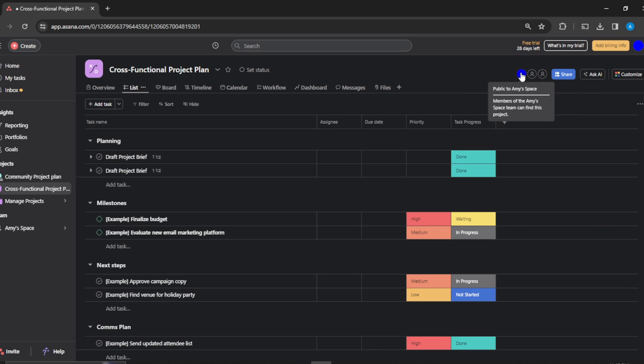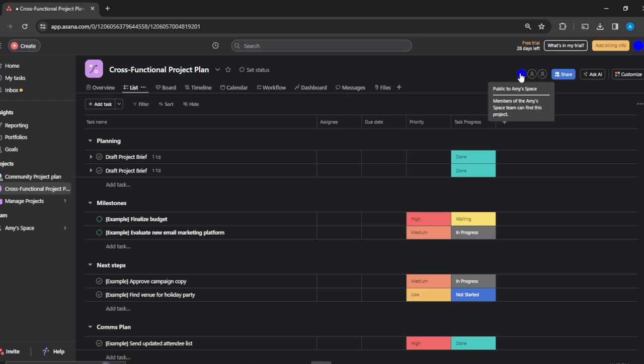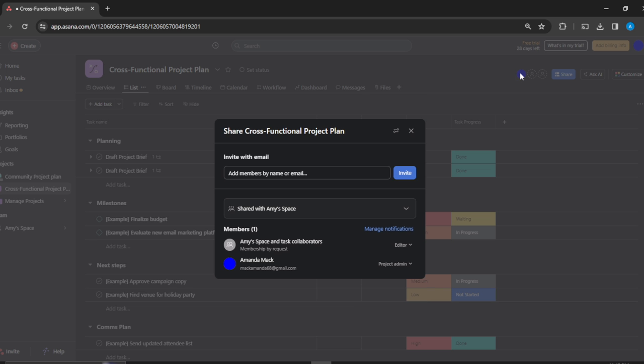So here you go, head over to the top right corner where you have Add Members and your profile icon.